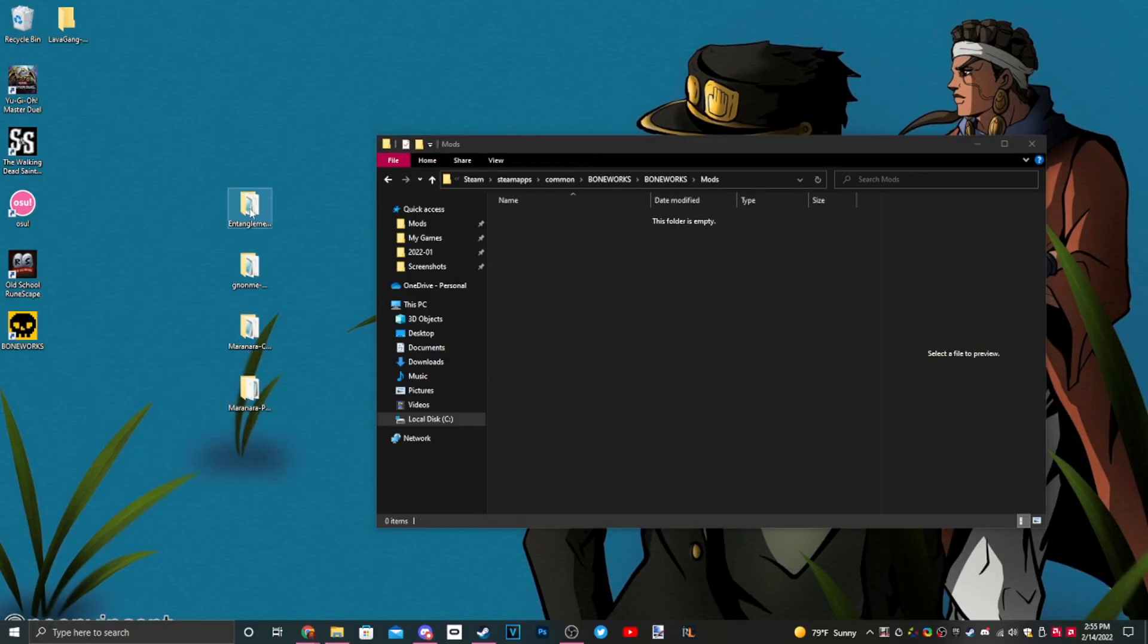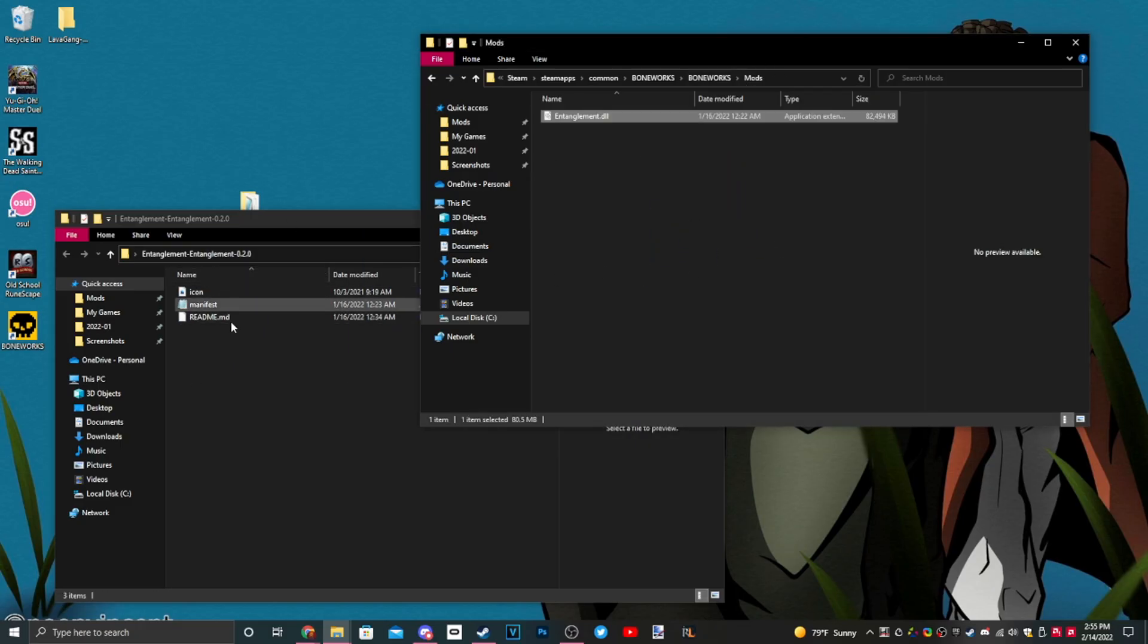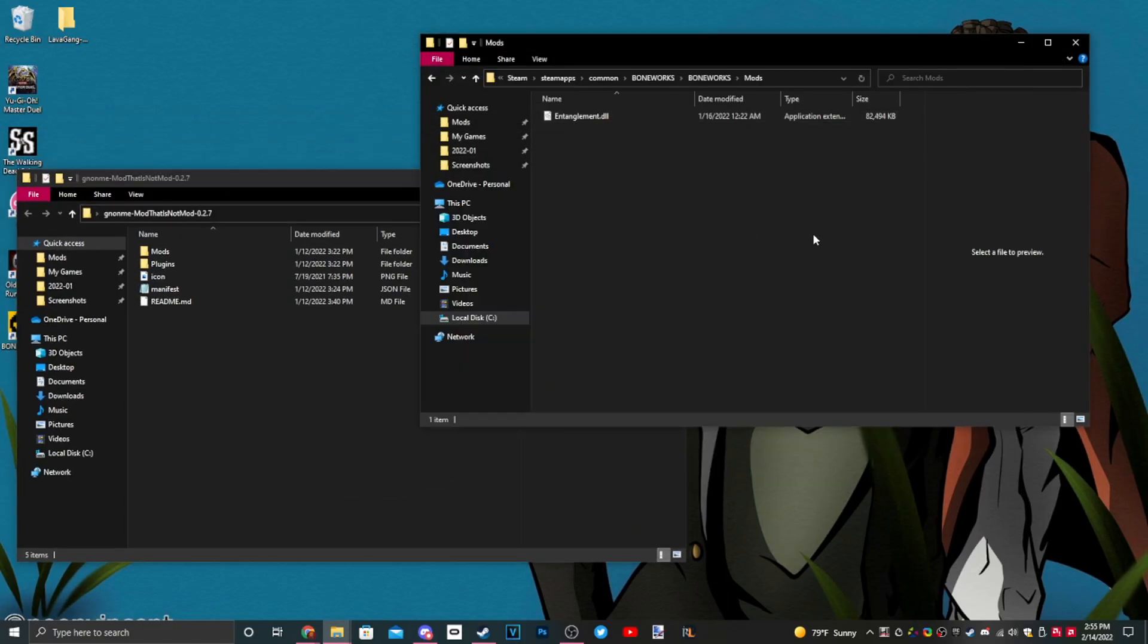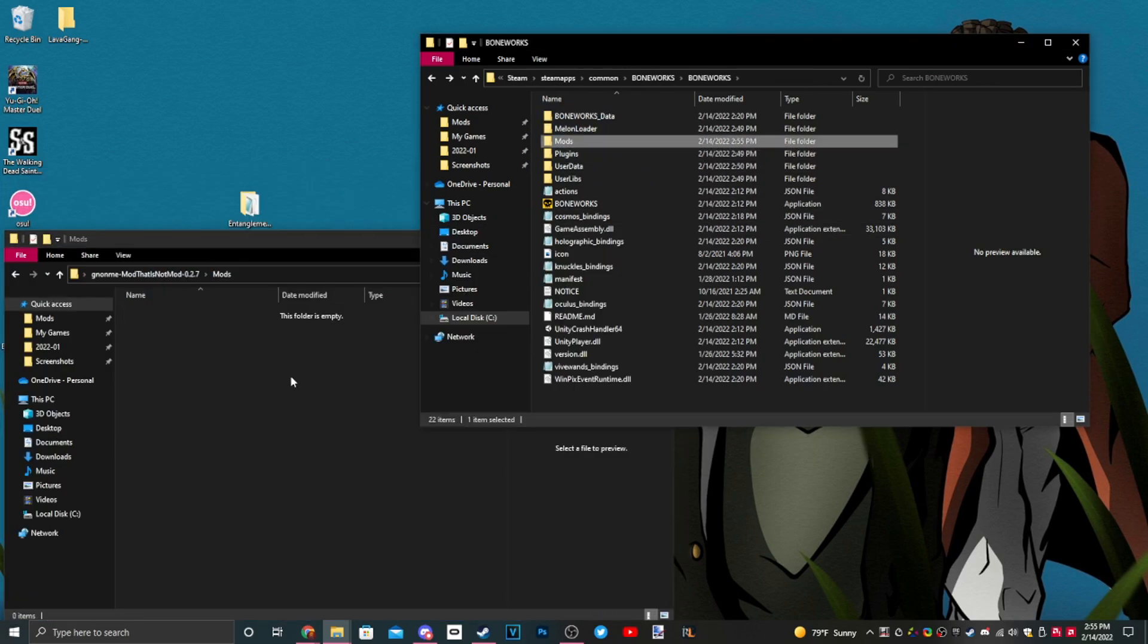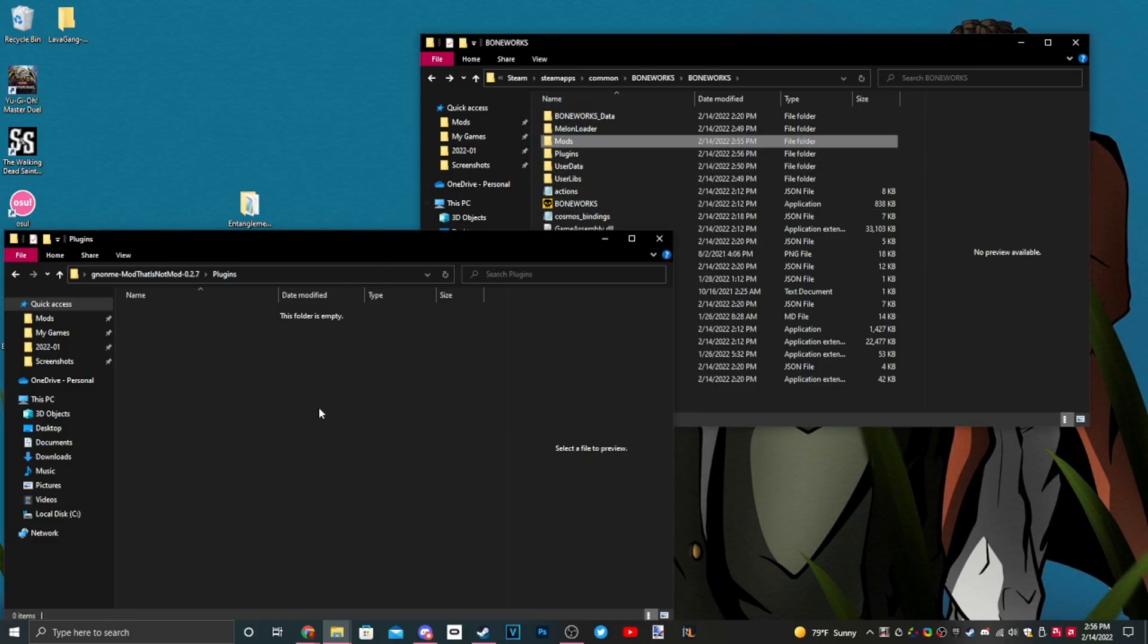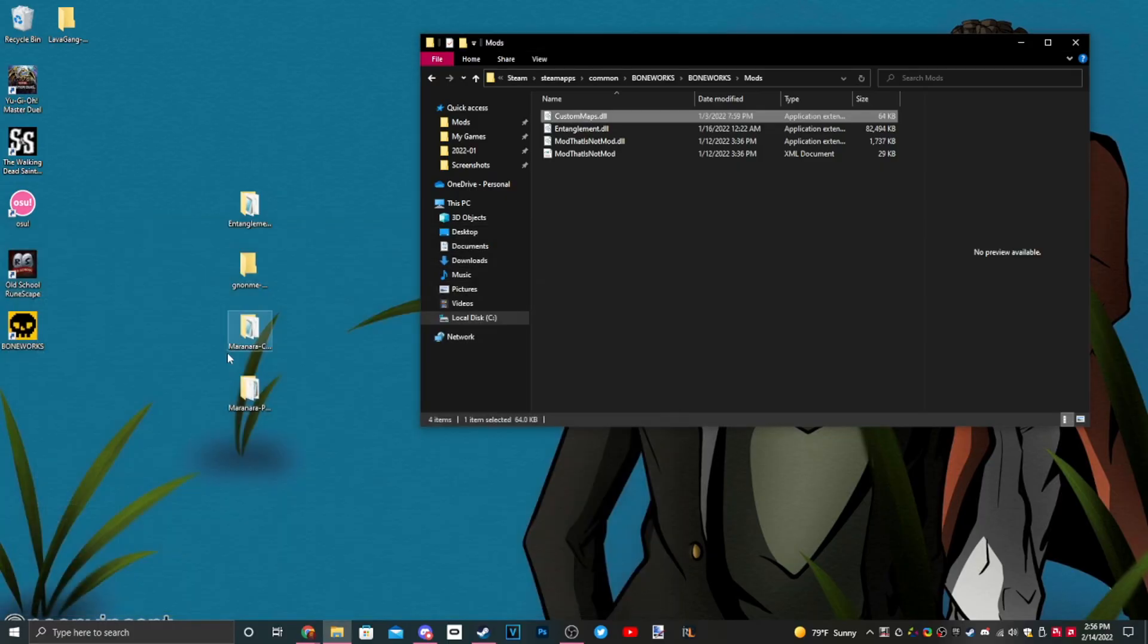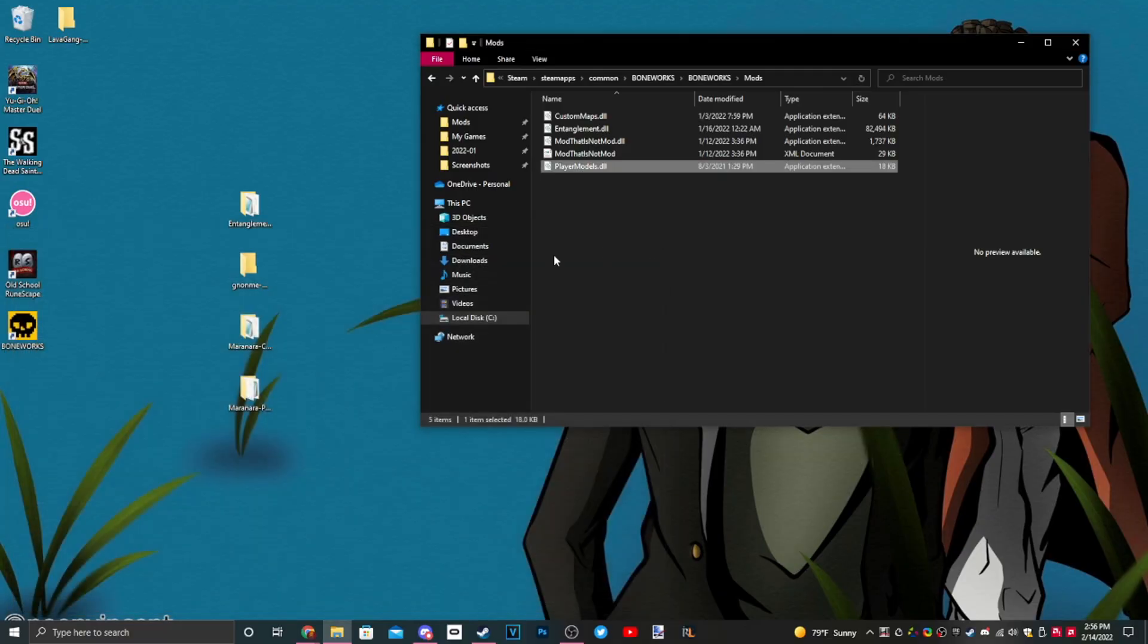Double-click your mods, check in, you see entanglement.dll. Now DLL files will always go in the mods folder, no matter what. You don't have to worry about these other extra folders or files. Mod That Is Not Mod, drag that into plugins. Custom Maps goes right into mods and Custom Player Models go into mods.